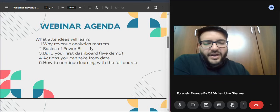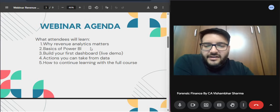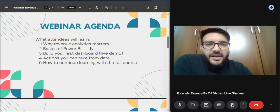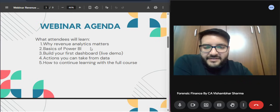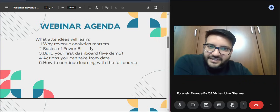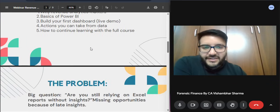If you're working in any industry, this will be useful for you, so keep watching. First, we're going to discuss why revenue analytics matters. Then we'll go to the basics of Power BI — I'll show you how the Power BI dashboard looks. Then we'll build the first dashboard, do a live demo, and move to what actions we can take from this data. That's the whole agenda for this webinar.